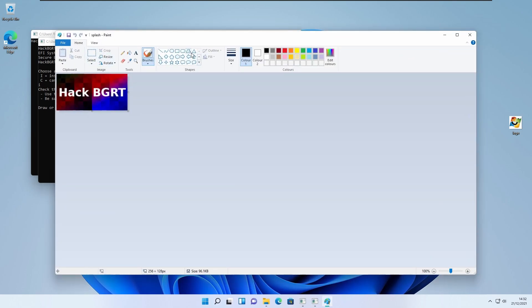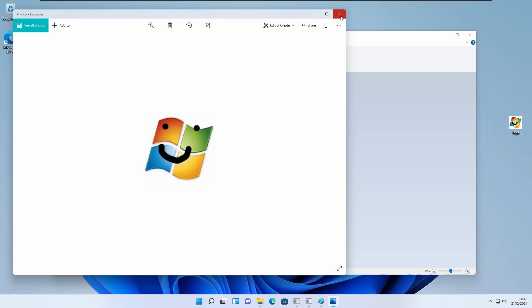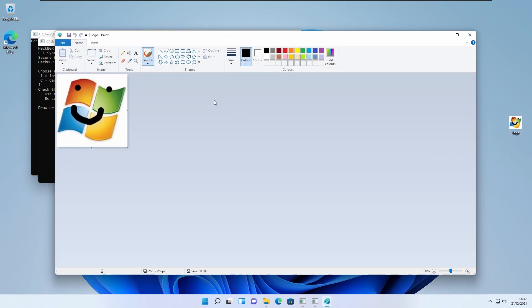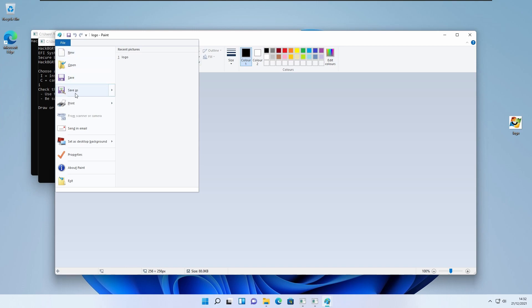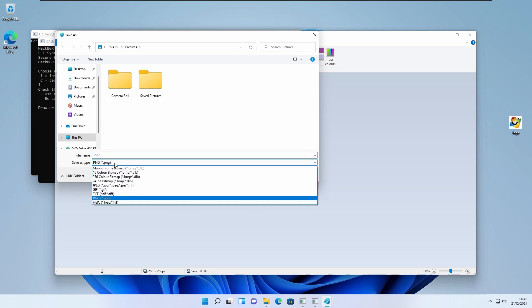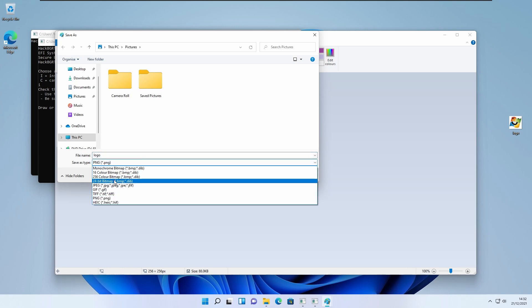There will be a splash.png file. To set the splash.png to your custom image, open it in Paint or whatever image editing program you have. Click on File and Save As. Click on PNG — and this is important: you have to select it as a 24-bit bitmap image.